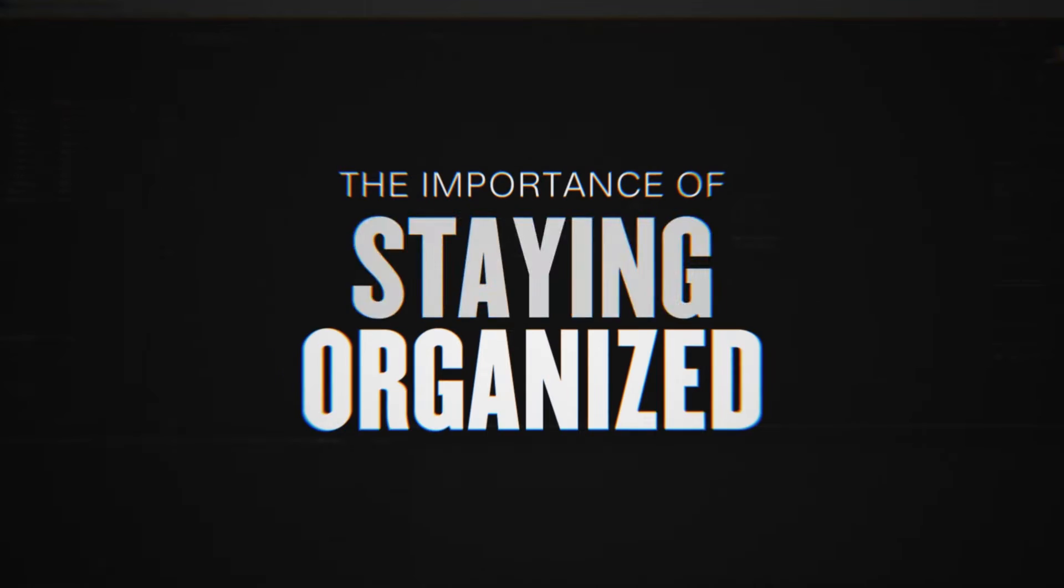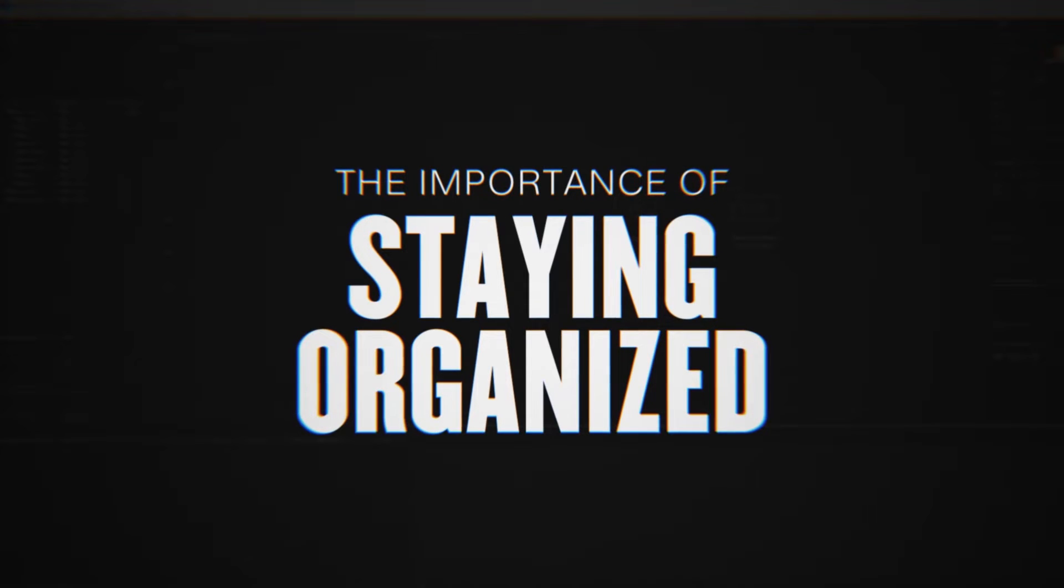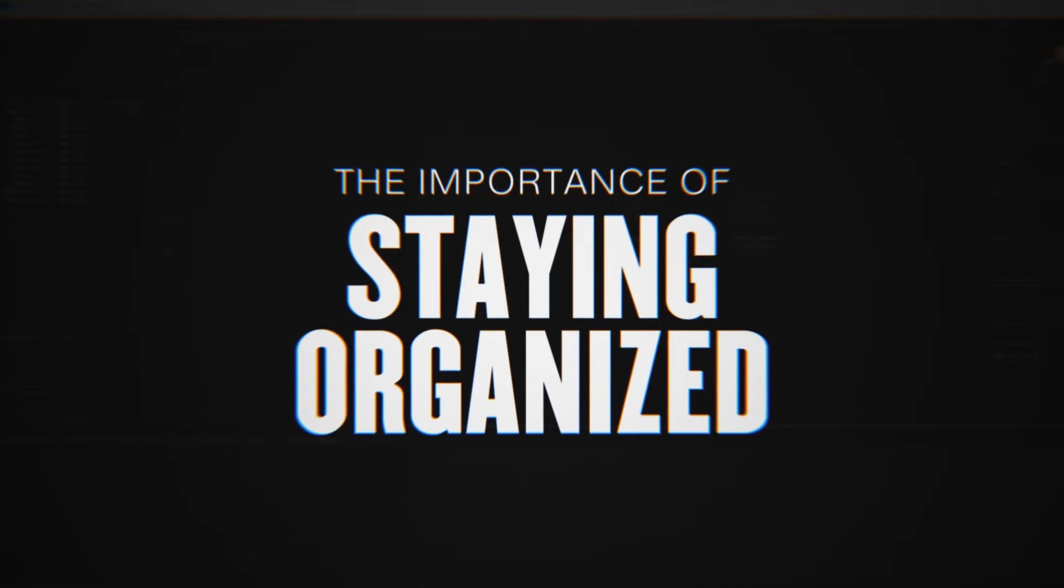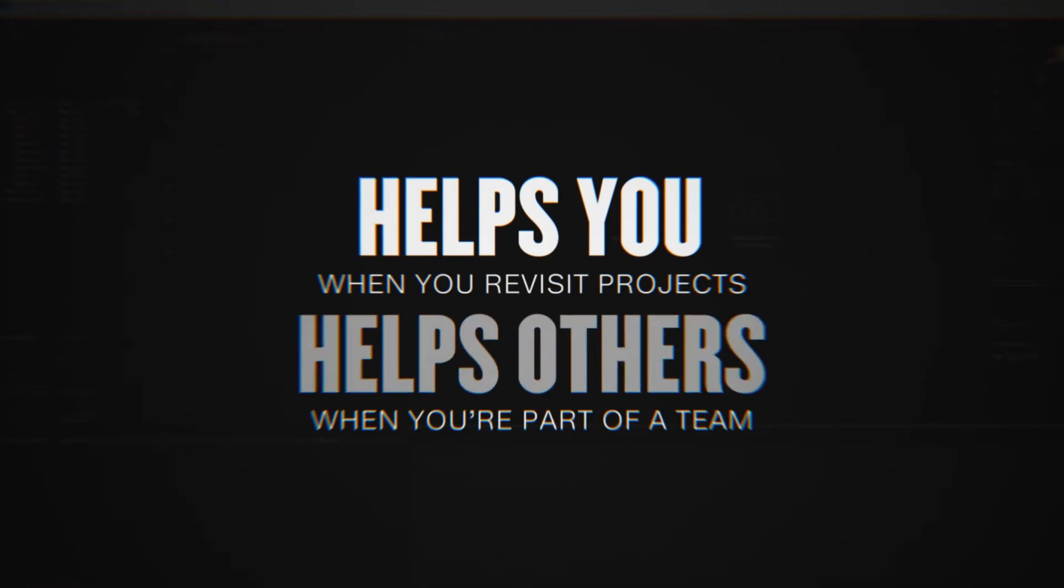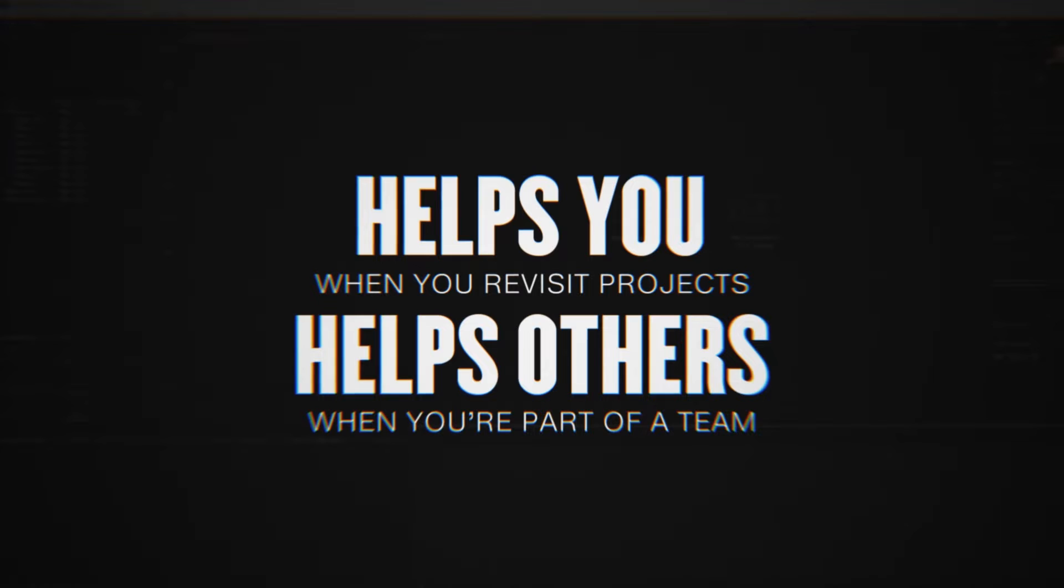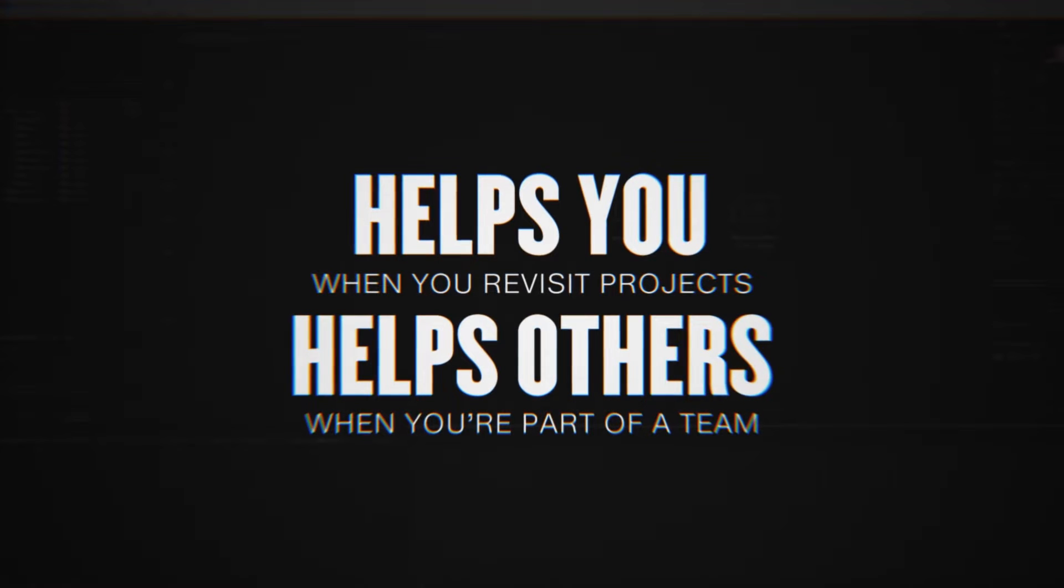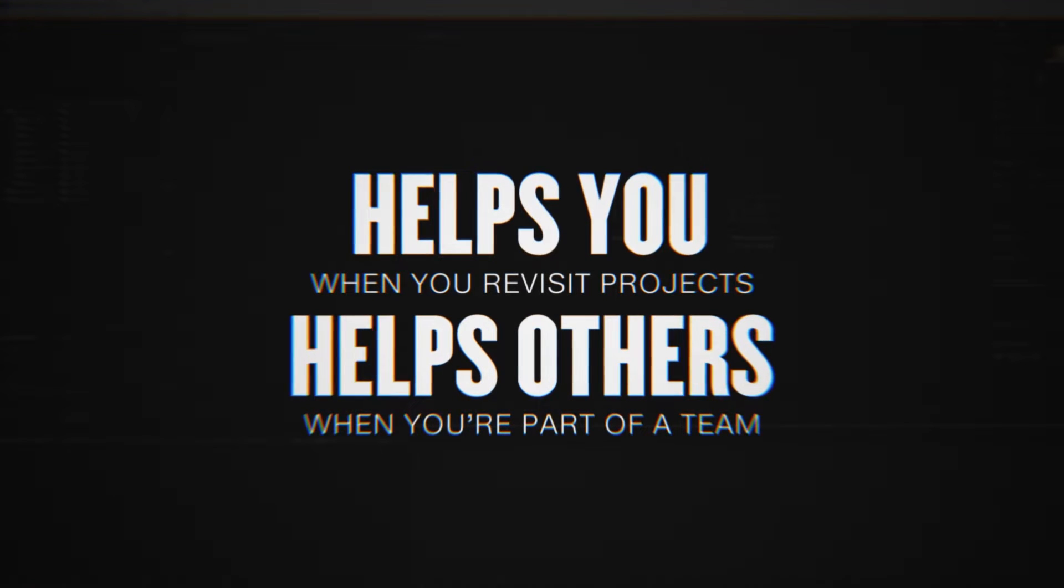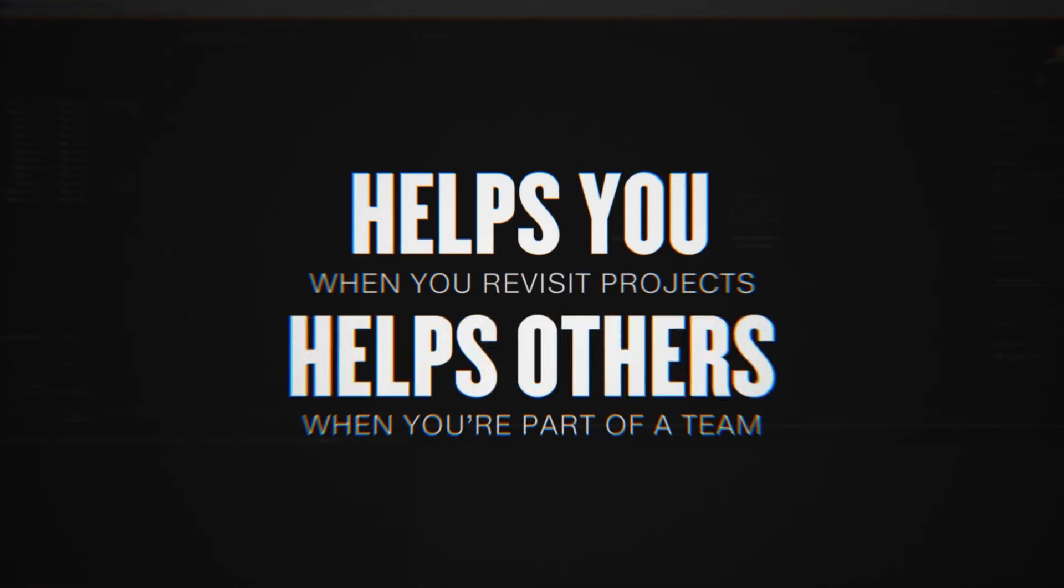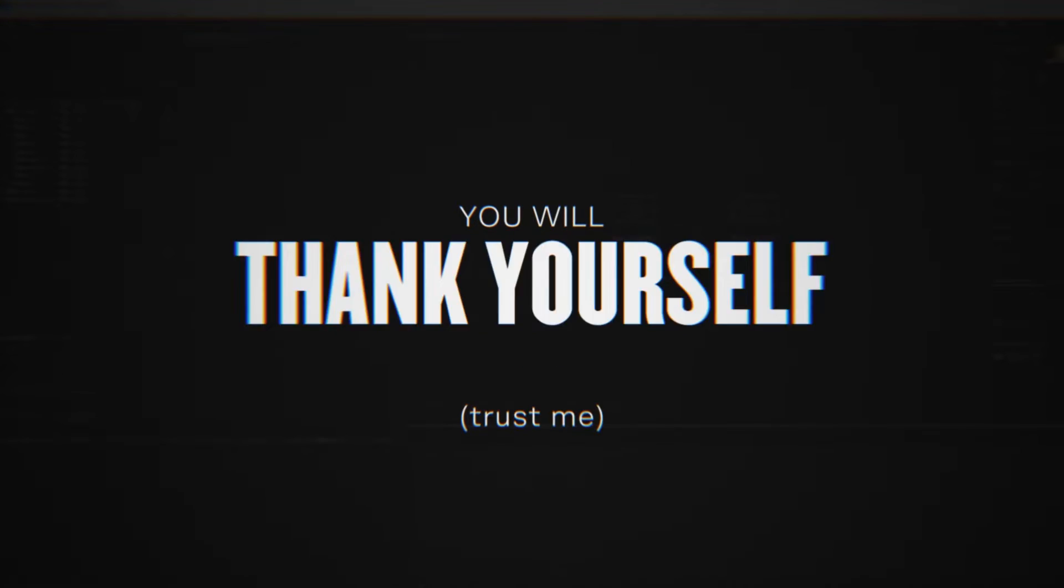First, let me note the importance of staying organized when it comes to your creative projects. Having a streamlined way to work helps you when you revisit projects and others when you're part of a team of designers. People will thank you and you will thank yourself later.